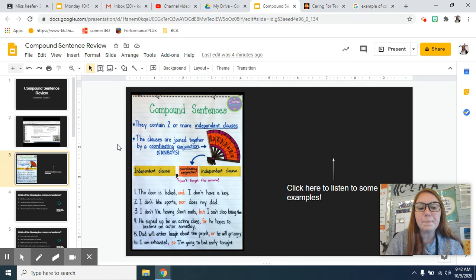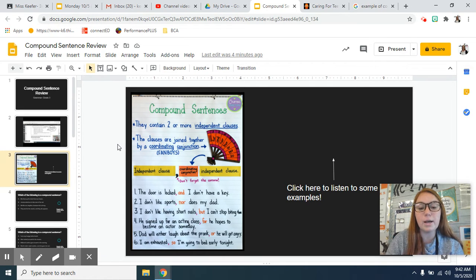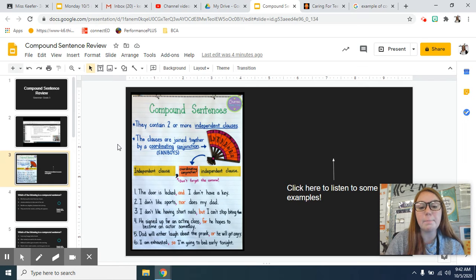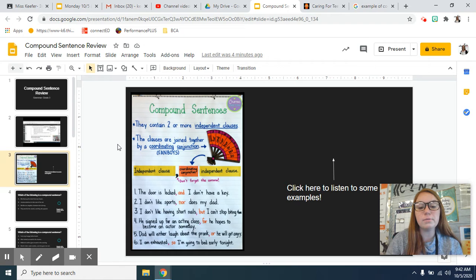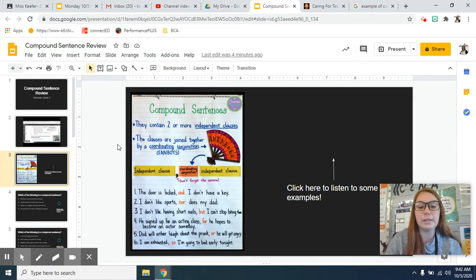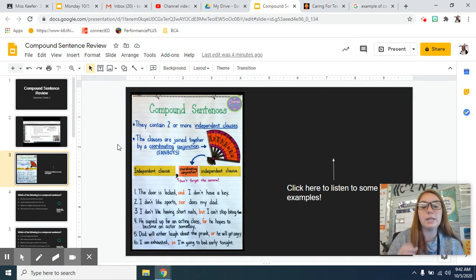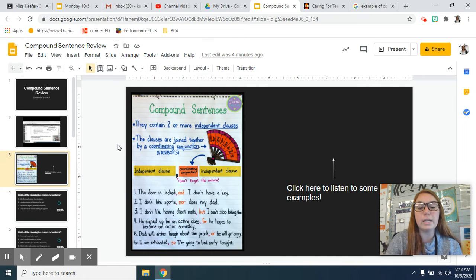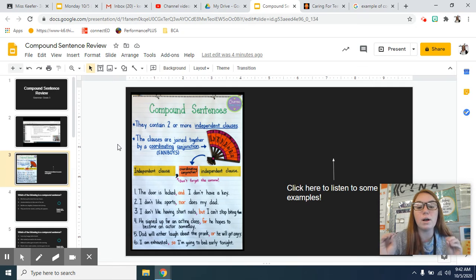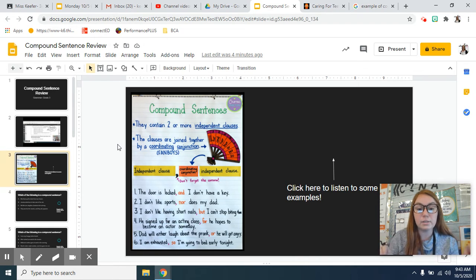Number three, I don't like having short nails, comma, but I can't stop biting them. It's being combined by that comma and that coordinating conjunction, but both clauses could have stayed alone.